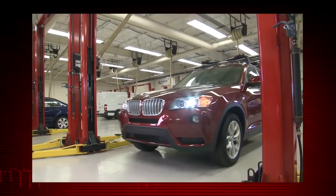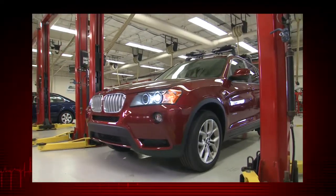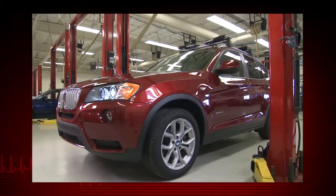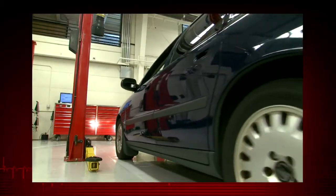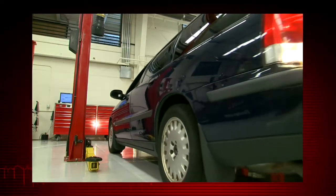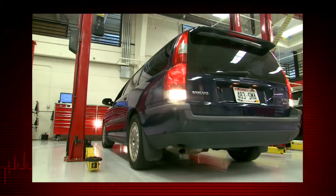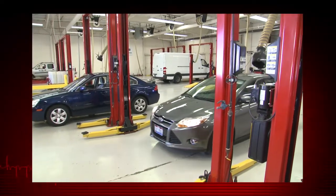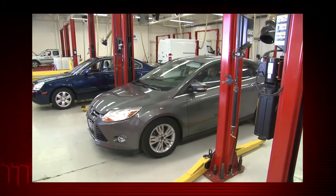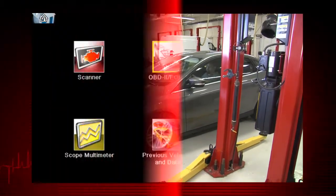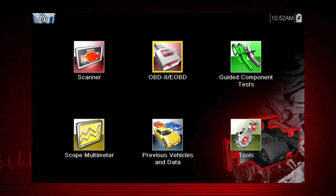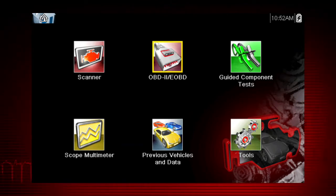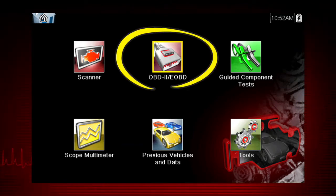Global OBD scanner coverage is strictly related to emissions-related coverage and is universal in that all vehicles sold in the U.S. and Canada since 1996 must comply with this standard. All ten modes of OBD2 are covered by this tool and are accessed by selecting the OBD2 icon on the home screen.